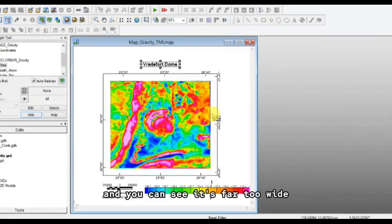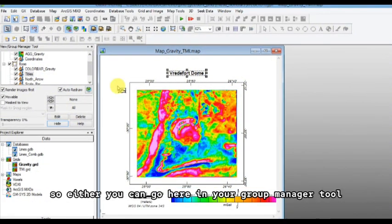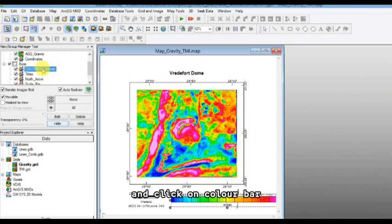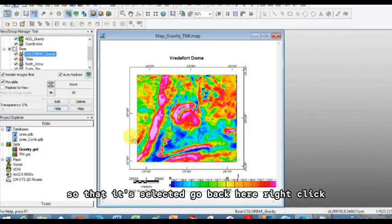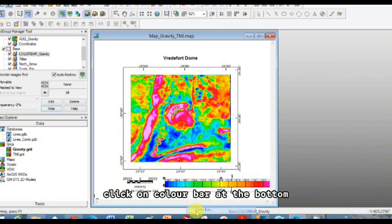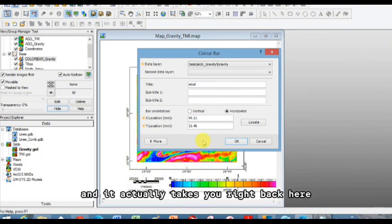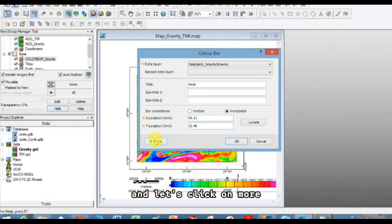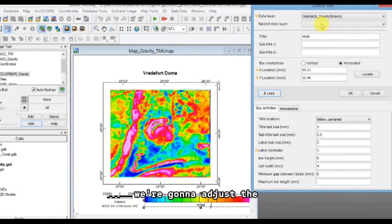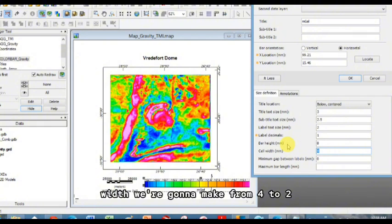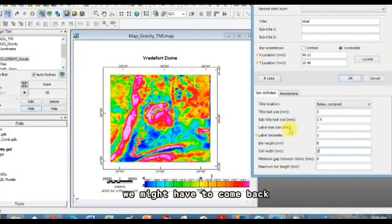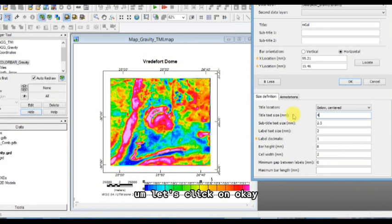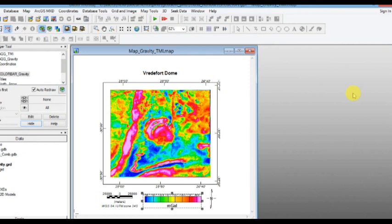And you can see it's far too wide. So either you can go here in your group manager tool and click on color bar so that it's selected, go back here, right click, click on color bar at the bottom, and it actually takes you right back here. And let's click on more. We're going to adjust the width, we're going to make from 42 to 22. We might have to come back. My tick size needs to be bigger. Let's click on okay. Okay, that's bigger there. Tick sizes to the problem.